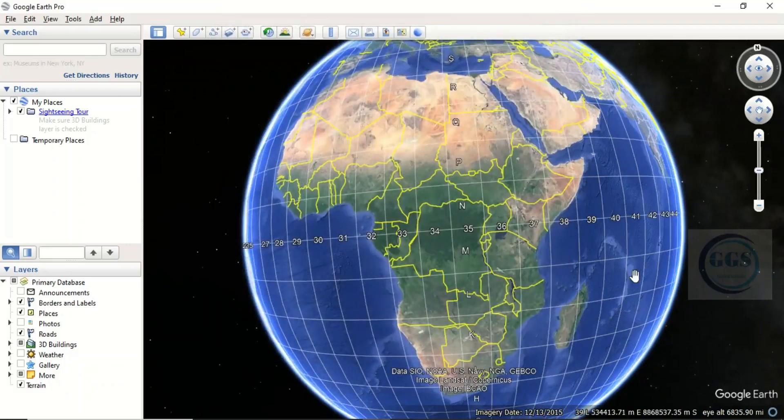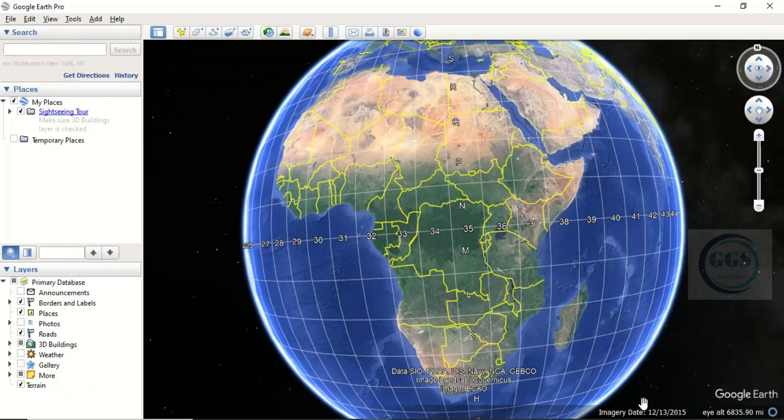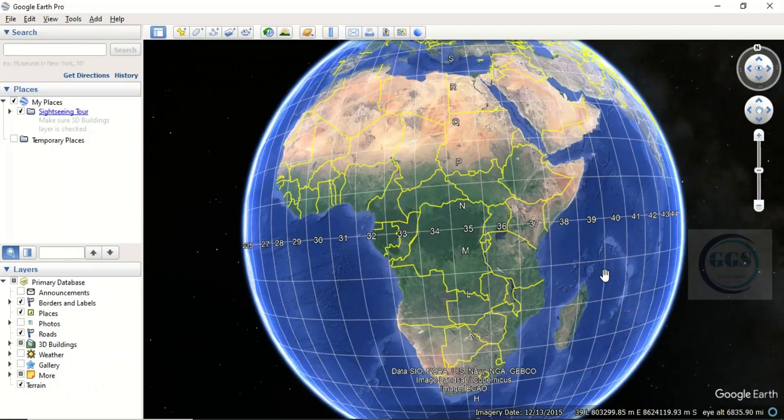Immediately after you do that, you can see it has changed. If you look here, it has changed to UTM units.